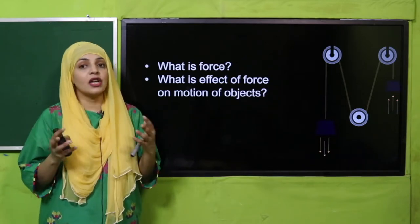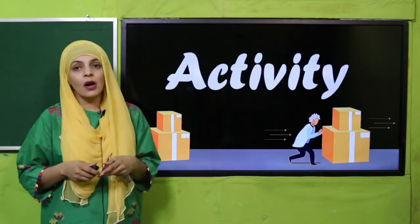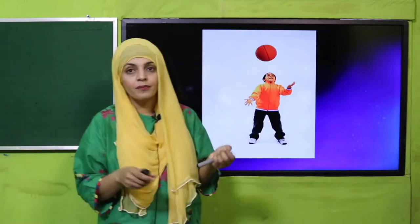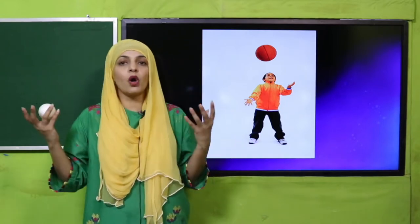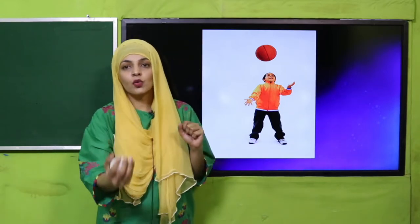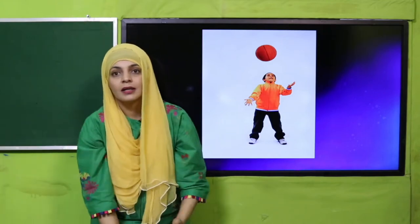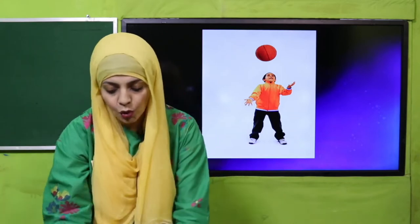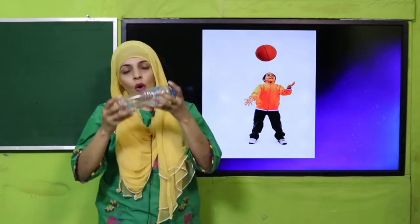Now is the time for an activity. For this activity, all you need is a ball — it's a very easy activity that teachers can conduct in class. When you throw a ball upward, why does it always come back? Jab bhi aap kisi cheez ko upar phekte hai to wapas kyun aajati hai? Why do they always come back?